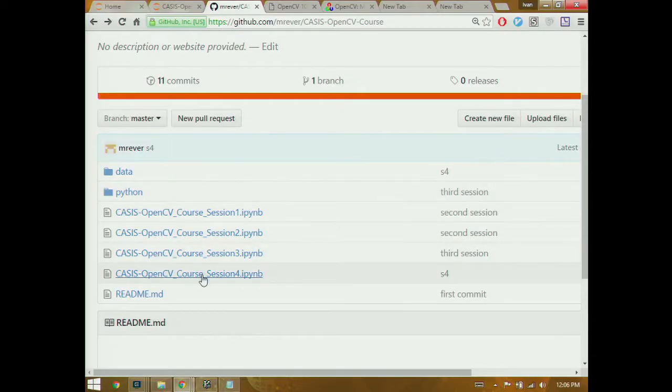Welcome everybody to the fourth and final session of OpenCV 101, a practical guide to the Open Computer Vision library. I'm Matt Reaver - my email address is there if you have any questions afterwards. I'd like to start by acknowledging our sponsors: the LL Engineering Directorate, the Center for Advanced Signal and Imaging Sciences (CASIS), and the Oakland East Bay chapter of the IEEE Signal Processing Society.